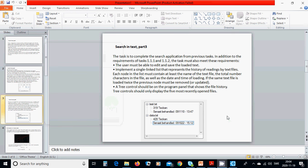Hello everyone, welcome to this tutorial Search in Text Part 3. The task is to complete the search application from previous tasks. In addition to the requirements of tasks previous, the task must also meet these requirements.